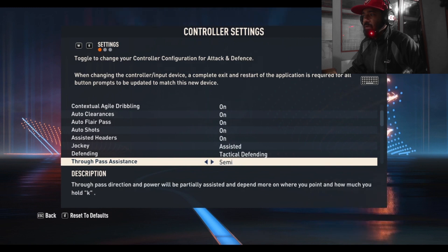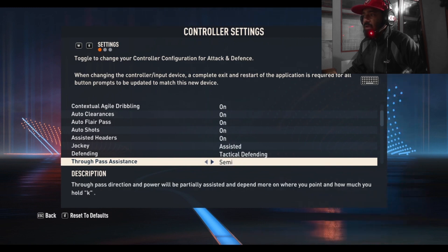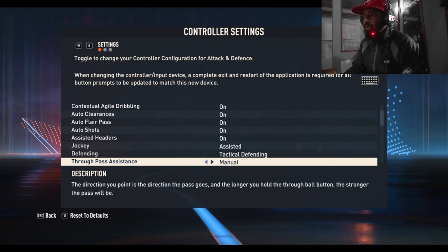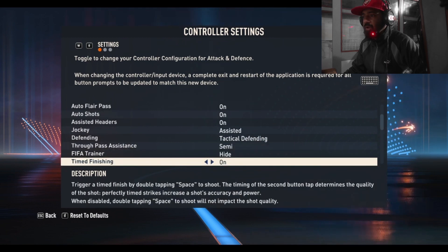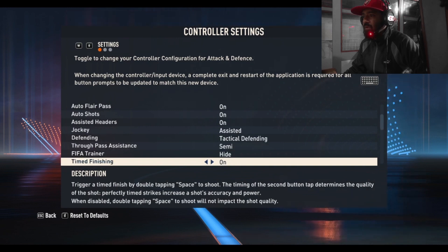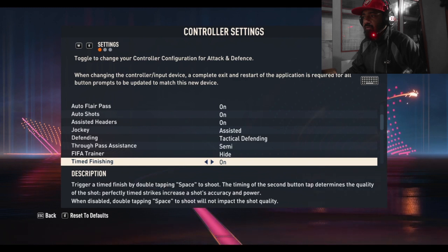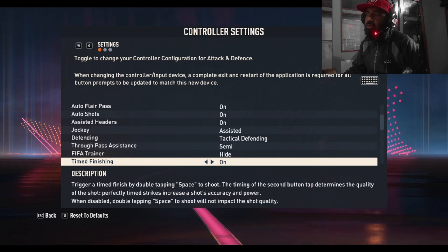You can see your FIFA trainer - you can hide it. Time finishing: read the description here, you can turn it on or turn it off, not a problem.